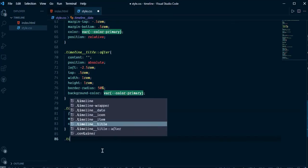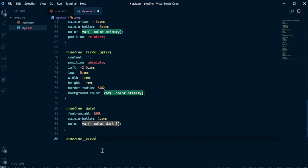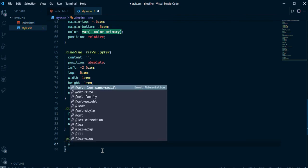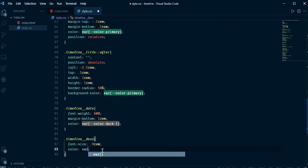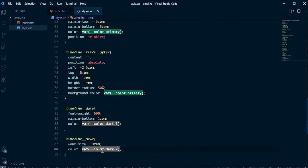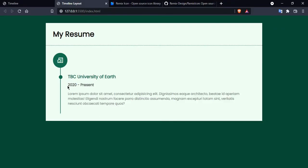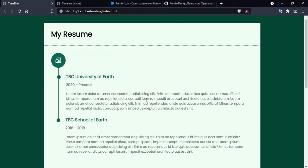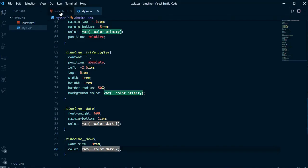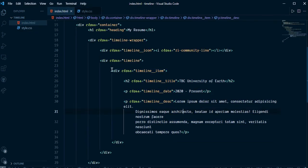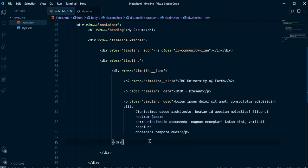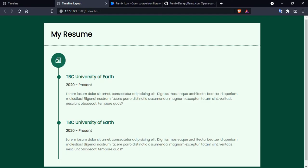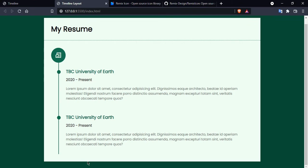Select the timeline text element and set font-size 0.9rem and color using the dark-2 color variable. Now it's looking nice like the design. Let's copy the item and paste it a couple more times to add more timeline entries.